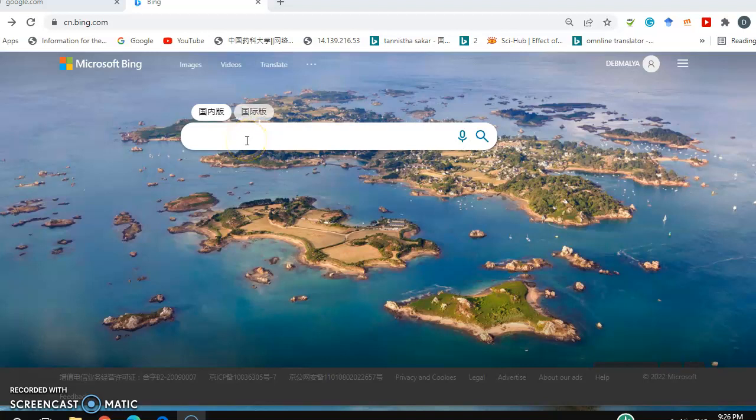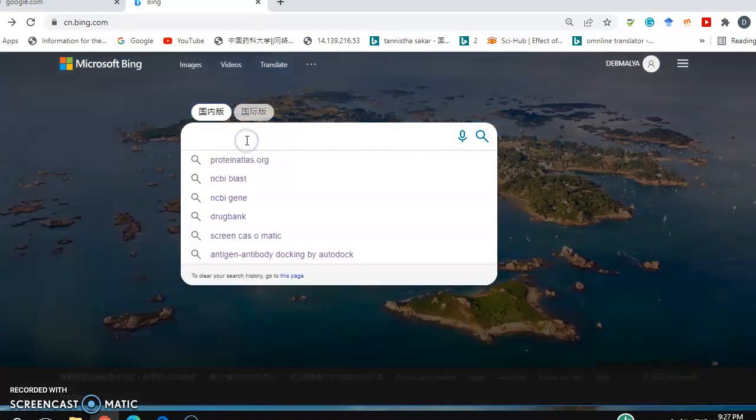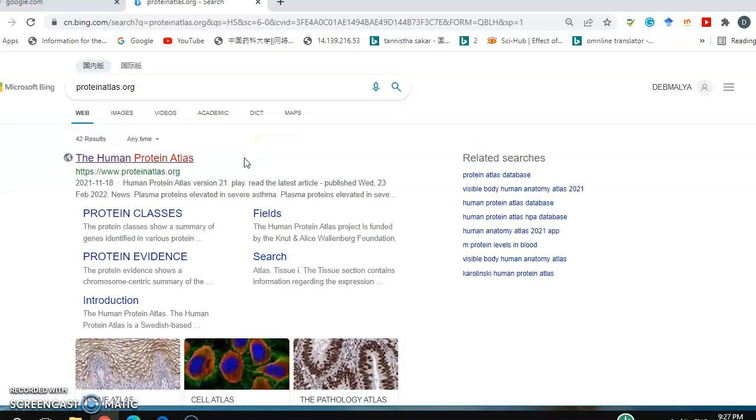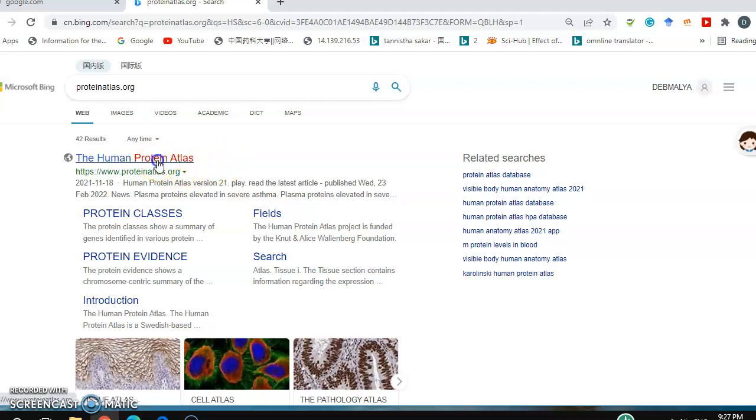If you want to see any specific protein expression, you have to go to proteinatlas.org. This is one of the databases.